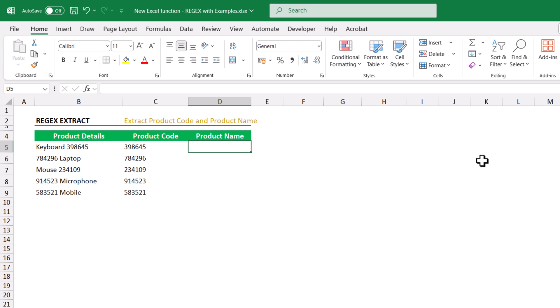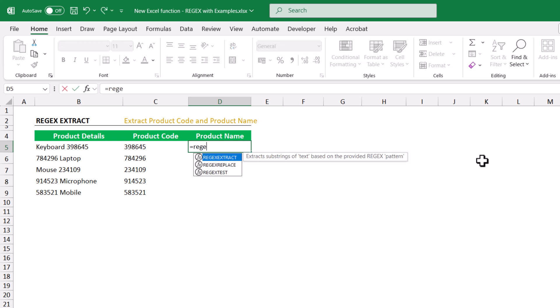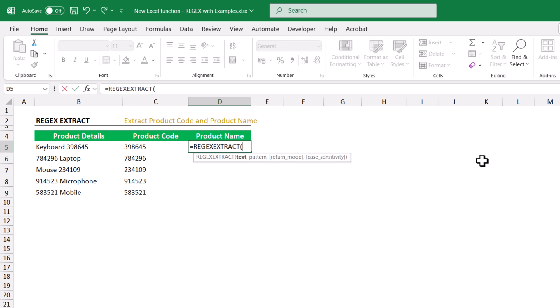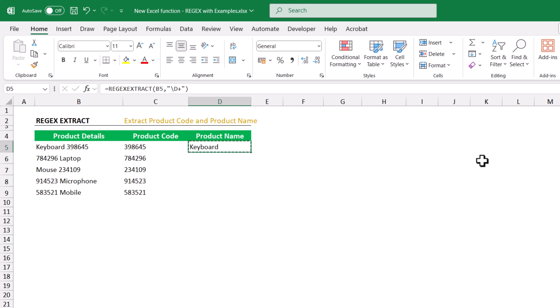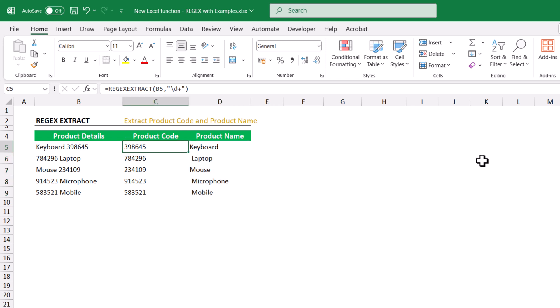Now let's extract the product name. Equals to REGEX EXTRACT, text comma, double quote backslash capital D — we want to extract all the alphabets — provide plus, close double quote, close bracket, hit Enter. Copy and paste down. This extracted all the alphabets from the product details.